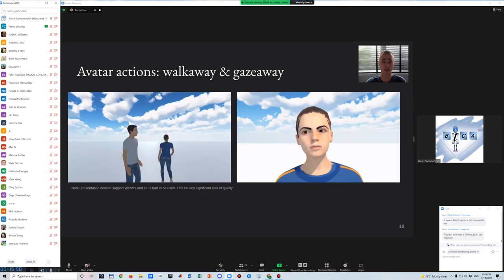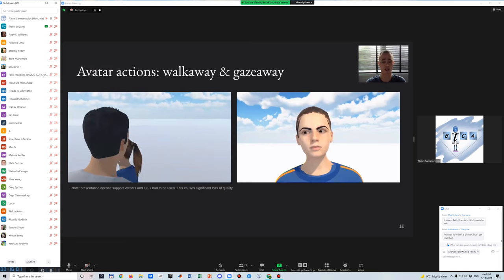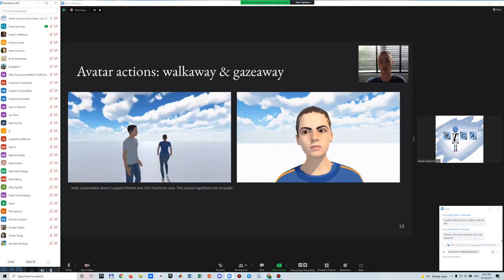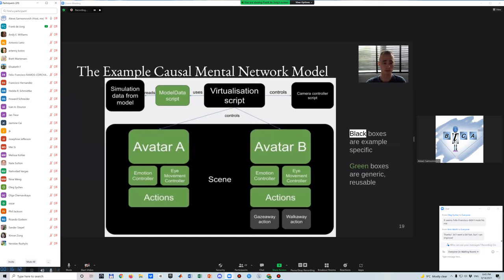An action can also control the emotion or eye movement controller as well. Essentially, a set of complex behaviors can be implemented in a single action, which involves multiple components of the avatar. The diagram shows the components of the virtualization. The green boxes are properties that are present for all avatars, while the black boxes are components that are implemented for each mental network model. In the example, the virtualization script, camera controller, scene, and the two avatar actions are created — shown by the black boxes. The virtualization script should create a step function, where each row in the simulation data is read and applied to the corresponding action of the avatars.